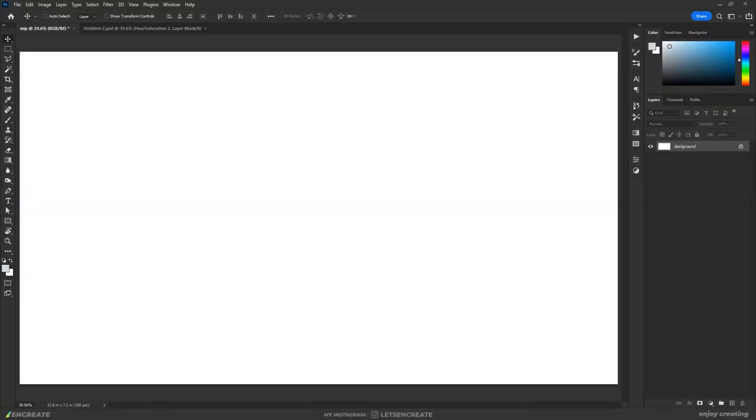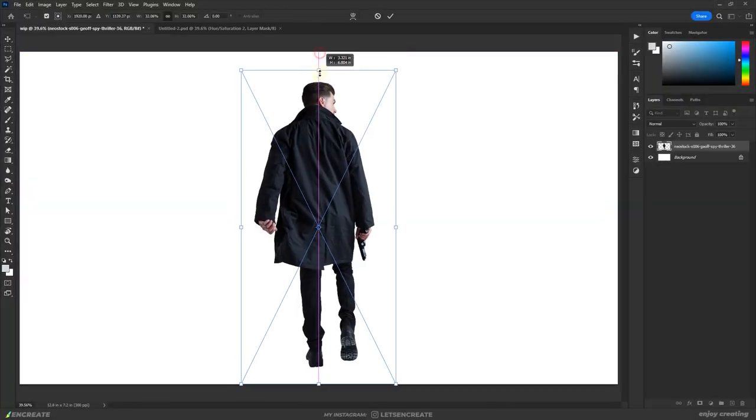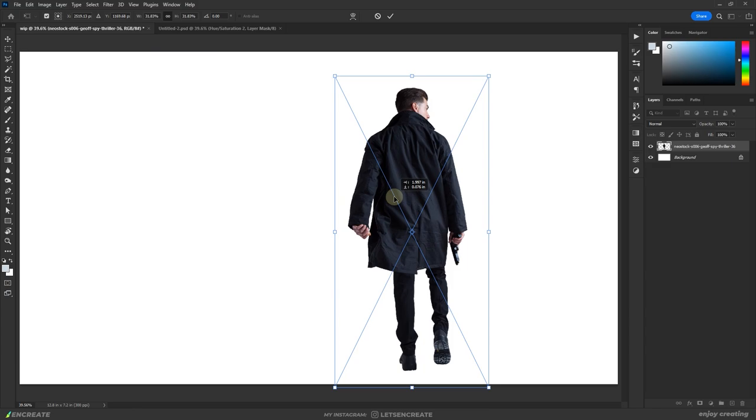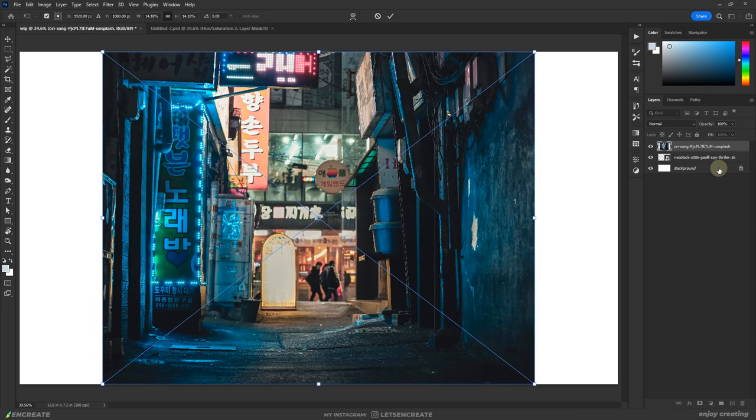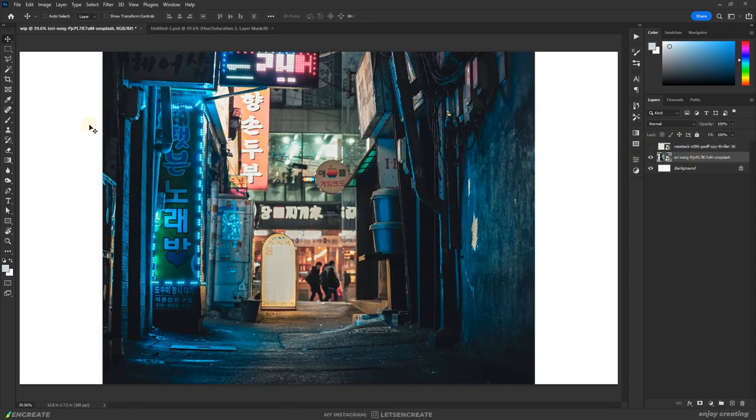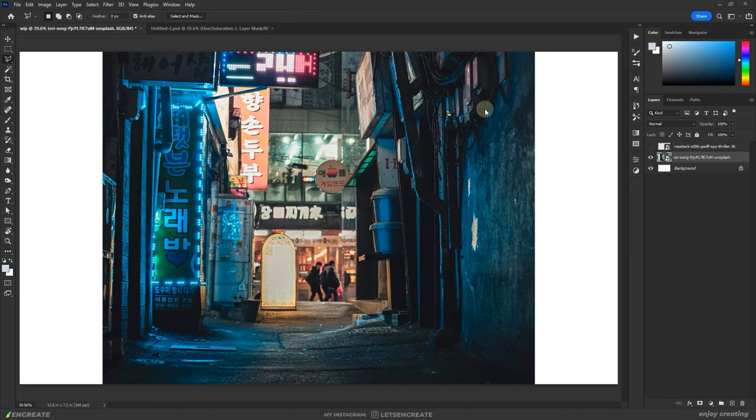I started by placing our subject around the right one-third position of the canvas. This stock image is from photomanipulation.com and I did this composition for their power pose challenge. Next, for the backdrop, I dropped some grungy alleyways filled with neon lights from unsplash.com. You can use these types of backdrops for cyberpunk, apocalyptic and many other genres.